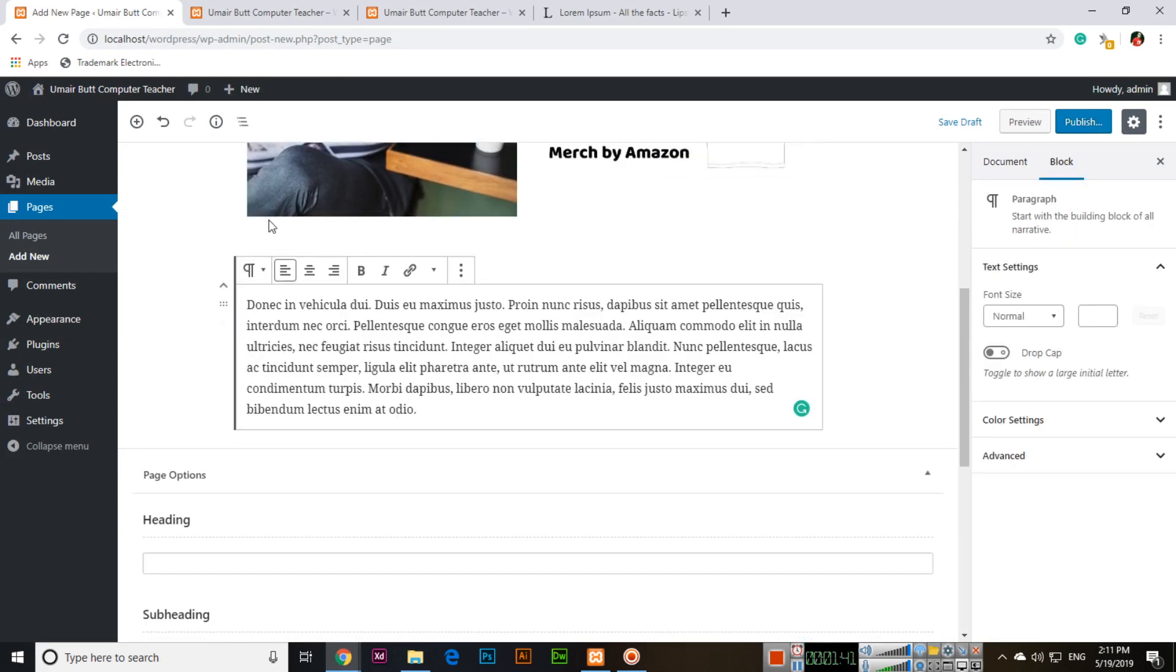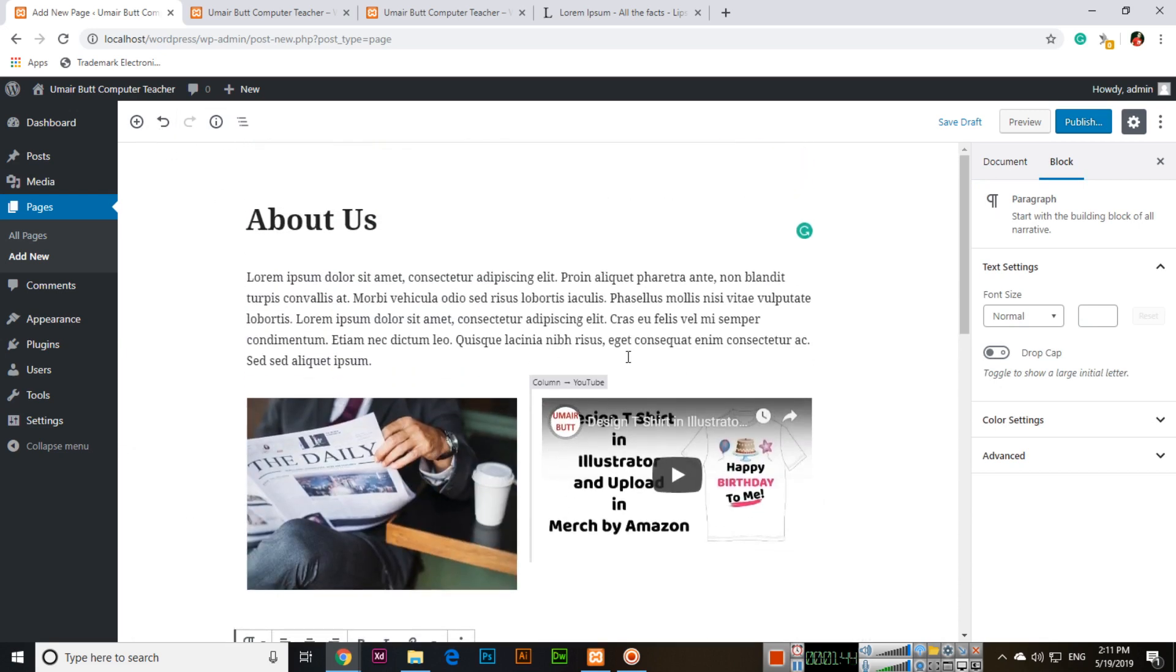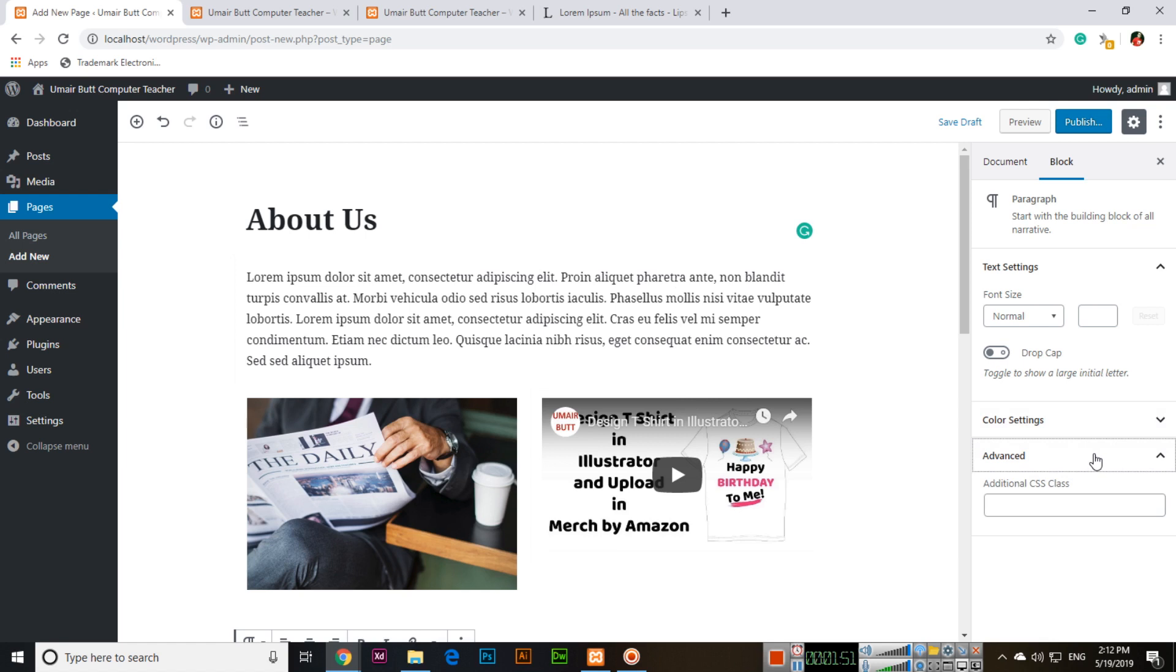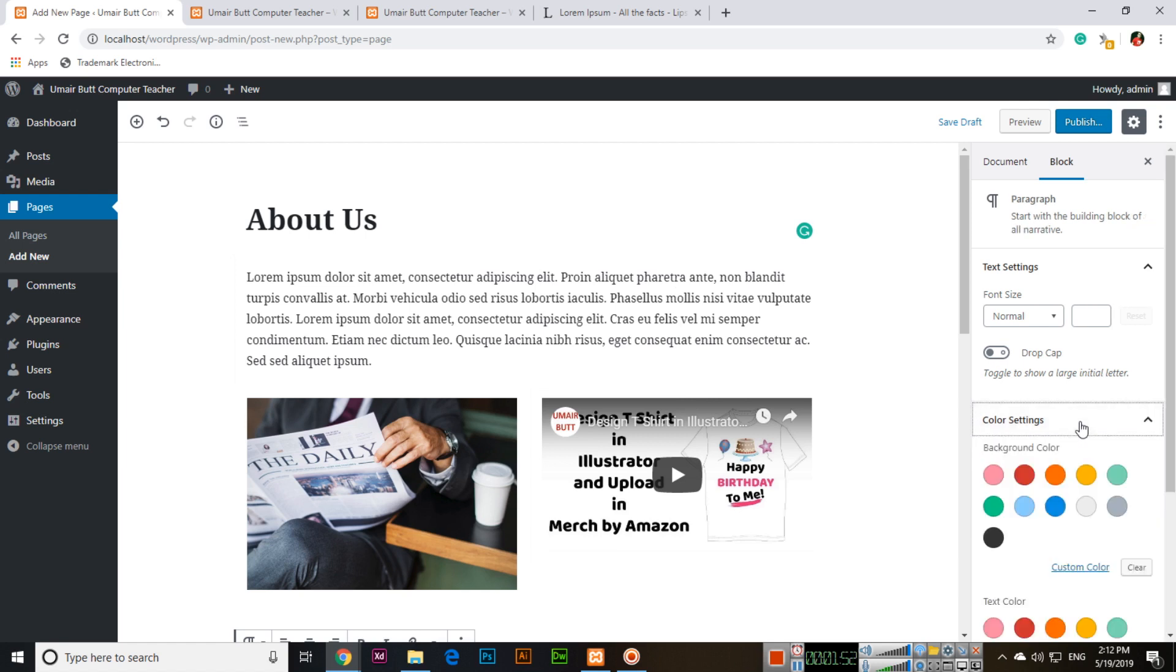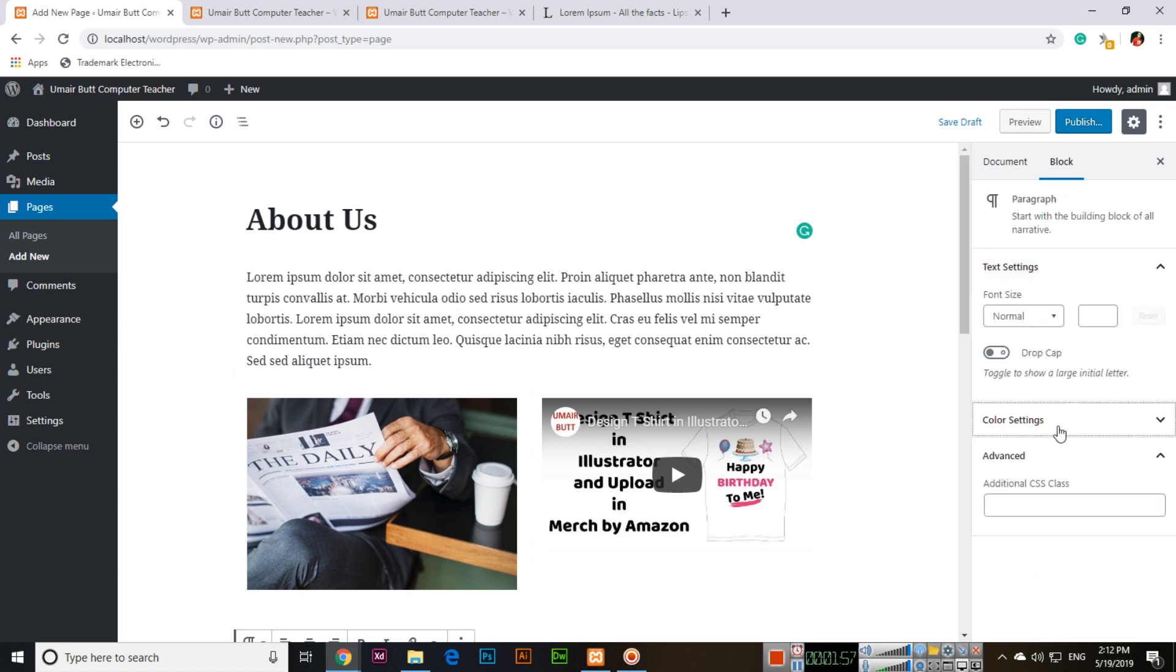So all other things just like post we can add more content. The thing is now there is no categories and other things just like post. Simple content like page content. And here you can see some color settings and you can apply them if you want.